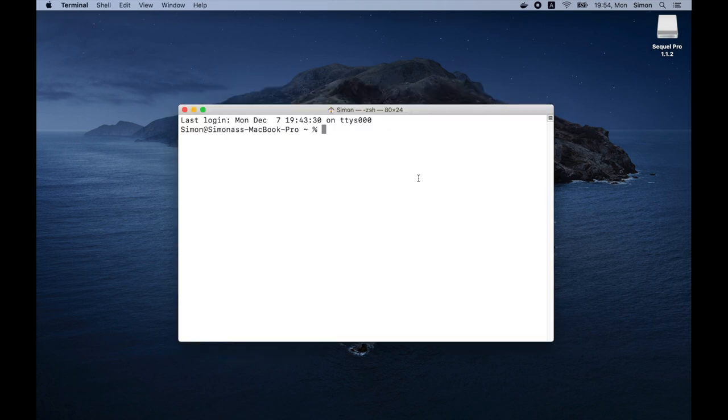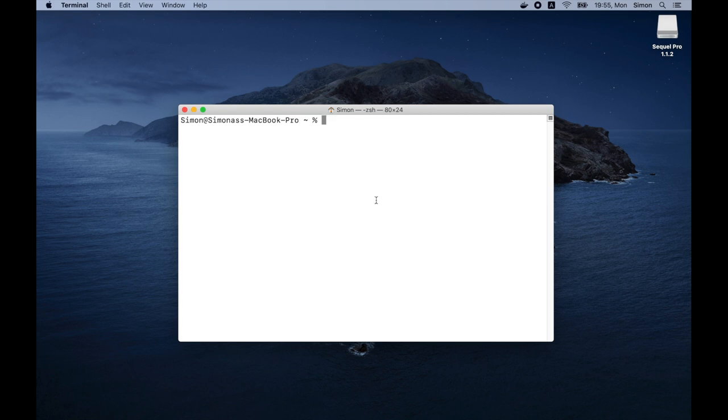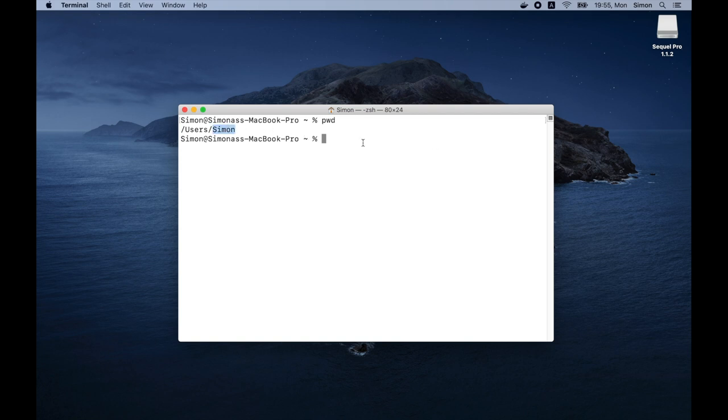If you're not familiar with using a terminal, please don't be afraid. We will use only a few commands and you will see that it's not a big deal. We can run a command print working directory to see where we are at the moment. So as you can see, currently I'm at users slash Simon directory.